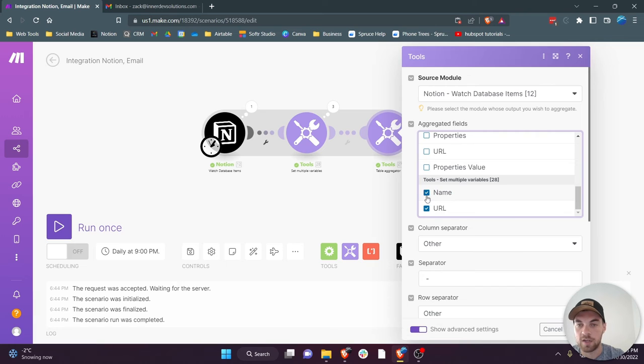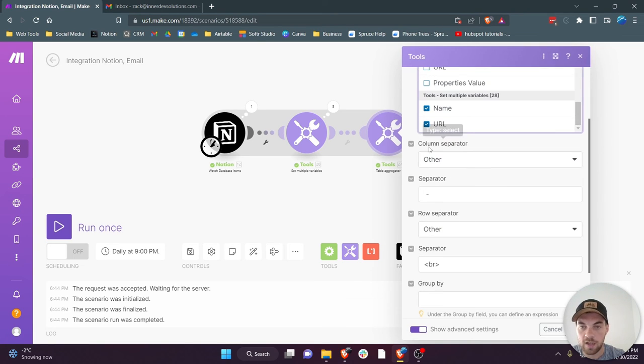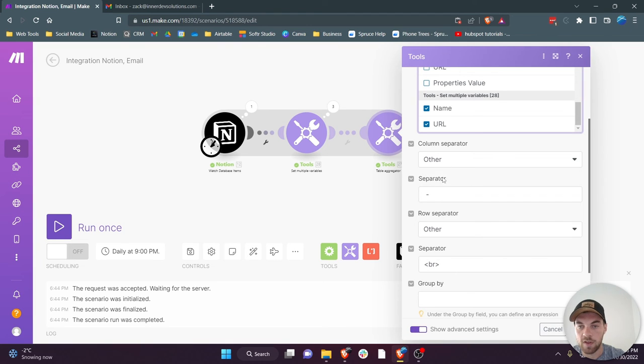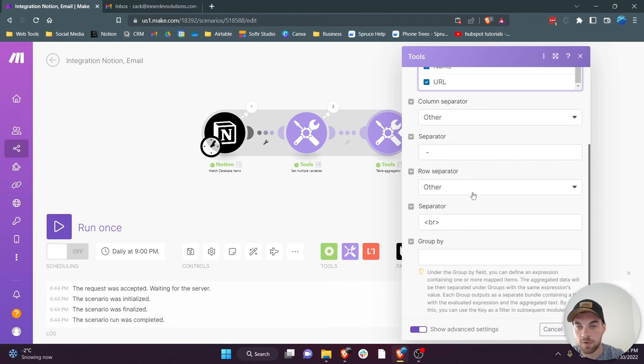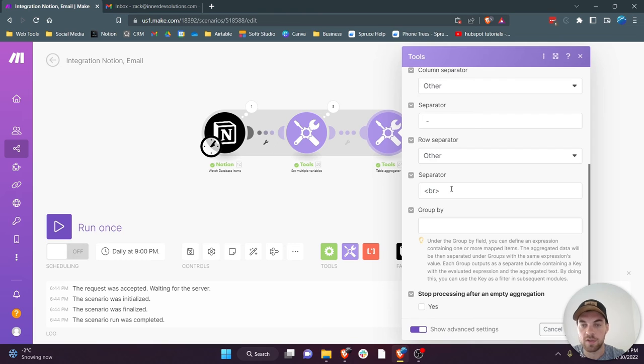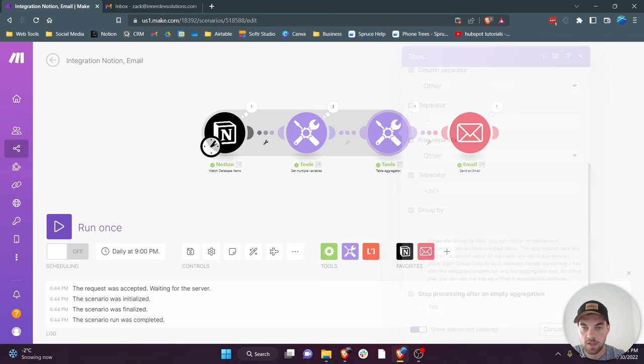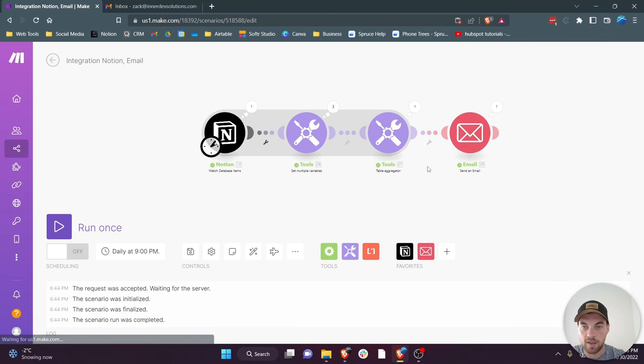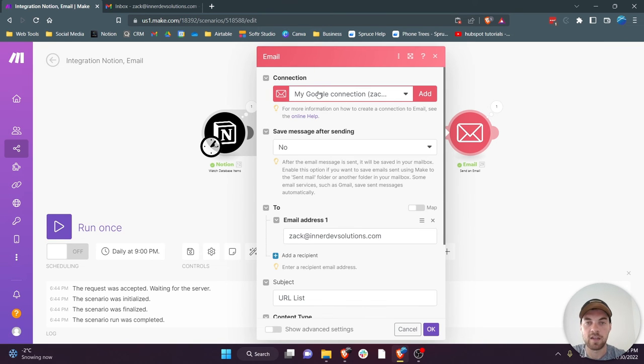Then over to tools and I did a table aggregator. Scroll down to the bottom and you can pick your two variables that you just created. For the column separator I have it set up with 'other' and a dash. And then the row separator I used 'br' so that's a line break in HTML.